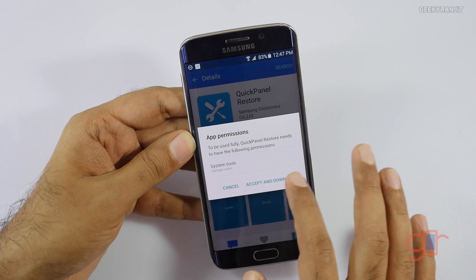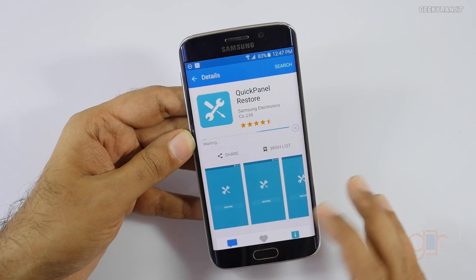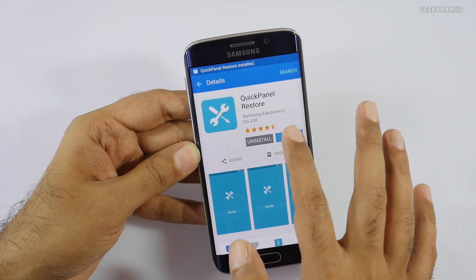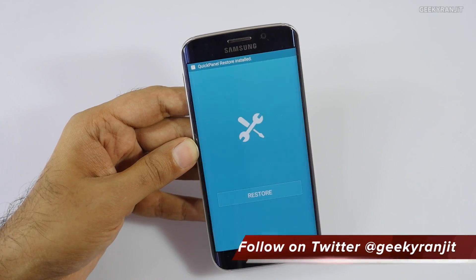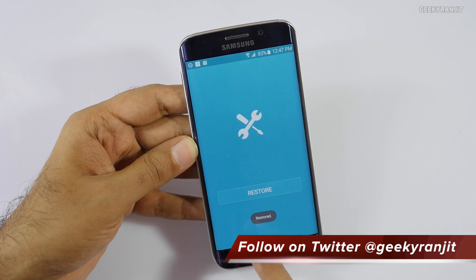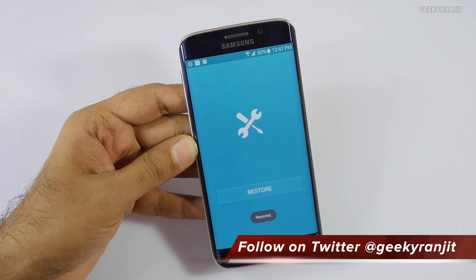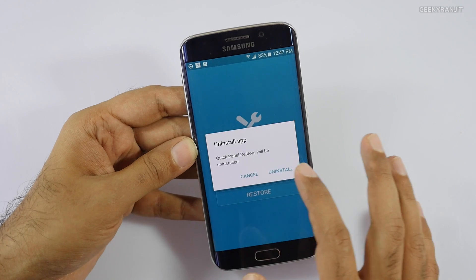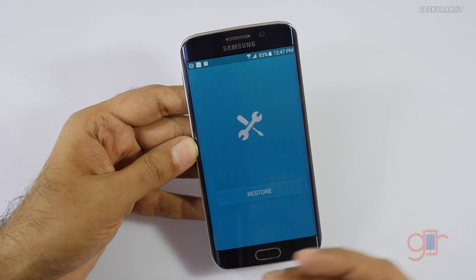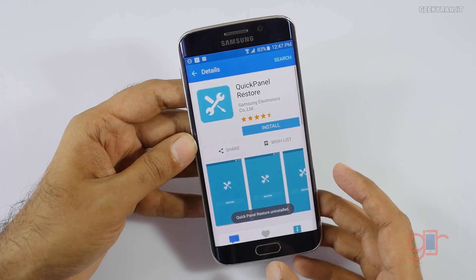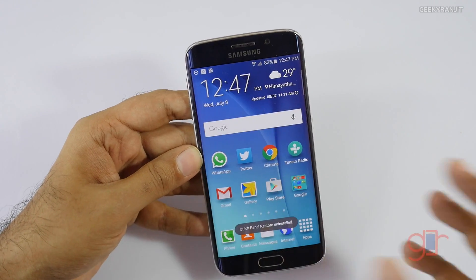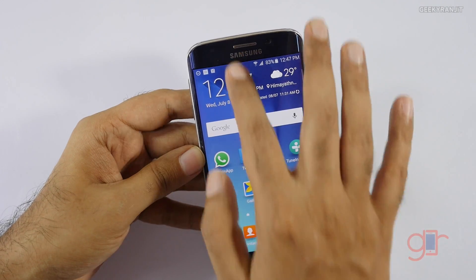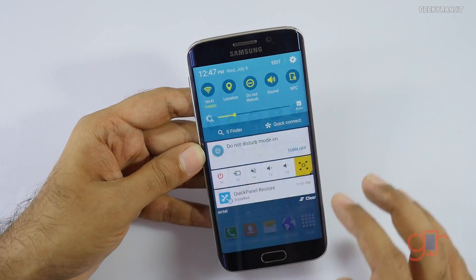It's a small app so it installs pretty quickly. Just accept the permissions and hit Open. Then simply hit the Restore button, and it says it's restored. You can then uninstall this app — you don't need it anymore.